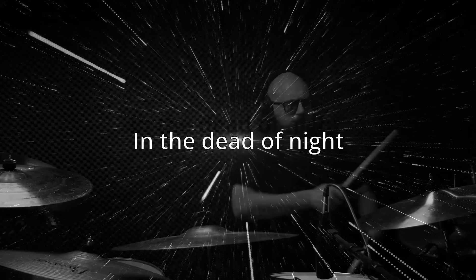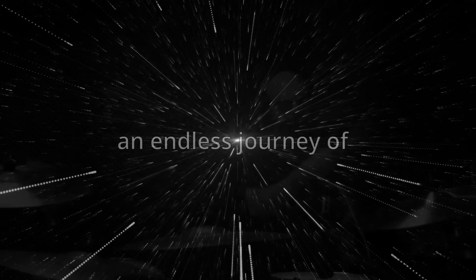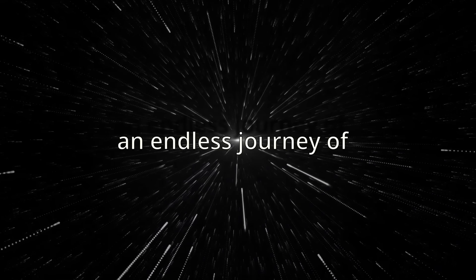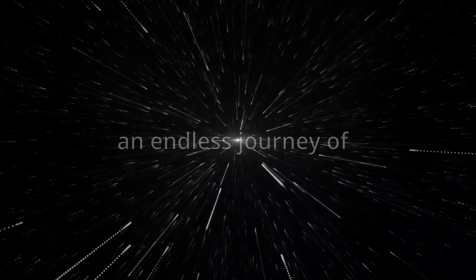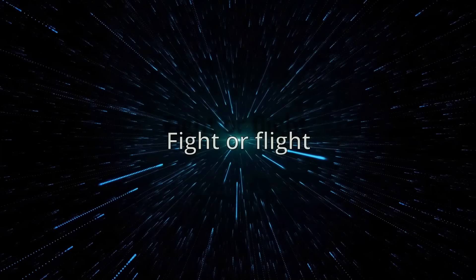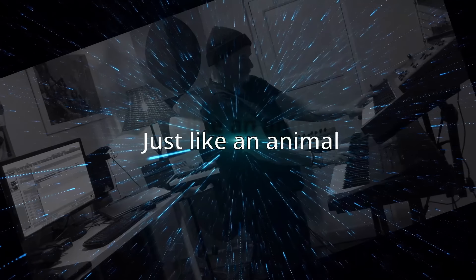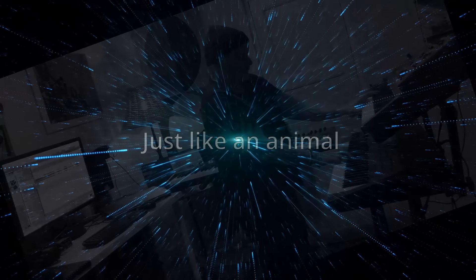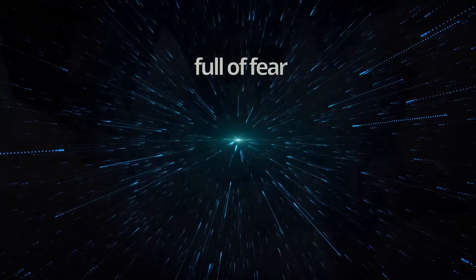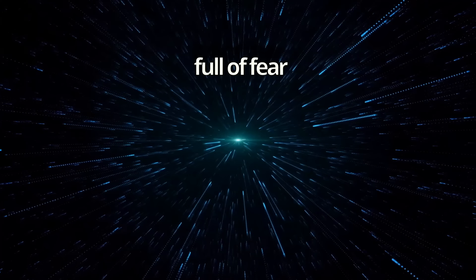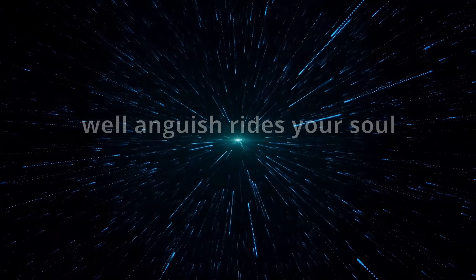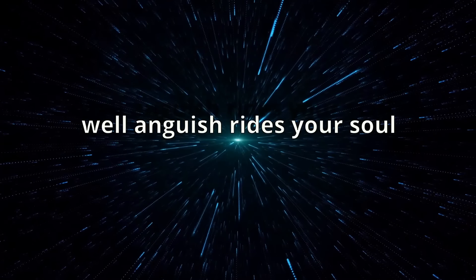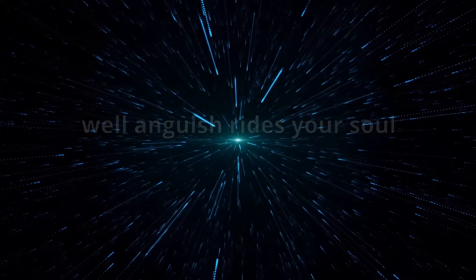of night. An endless journey of fight or flight, just like an animal home full of fear. Will anguish ride your soul? Is it ending here?